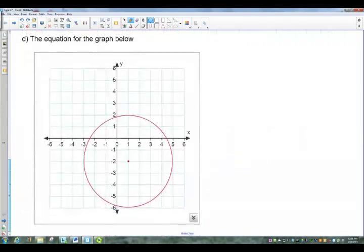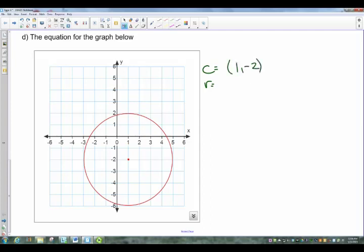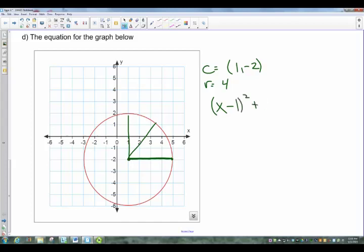Now let's write the equation given the graph. We need the center and the radius. The center is just a point: (1, negative 2). The radius is how far from the center to the edge of the circle — count along known points: 1, 2, 3, 4 — so the radius is 4. The equation is: (X minus 1) squared plus (Y minus negative 2, which becomes Y plus 2) squared equals 16.